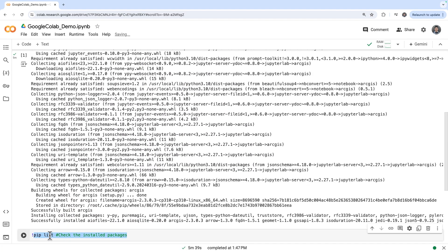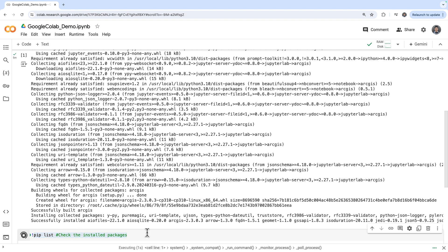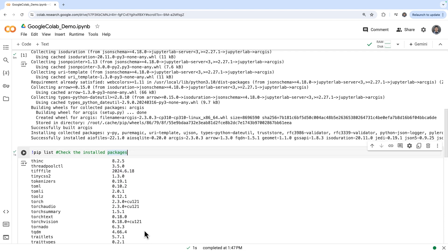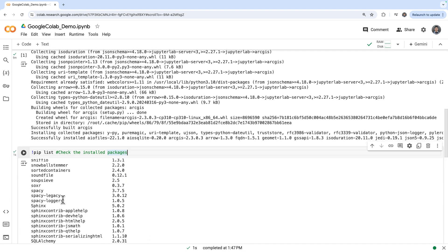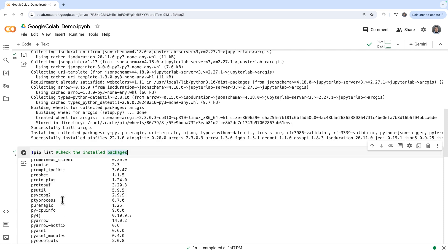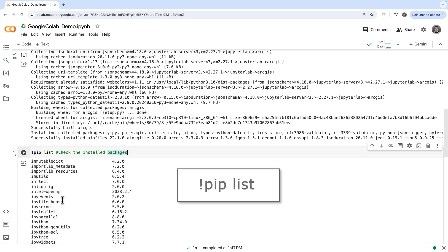After installing the ArcGIS API for Python, it's a good practice to check the installed packages. You can do this by running pip list.